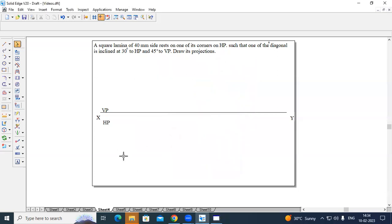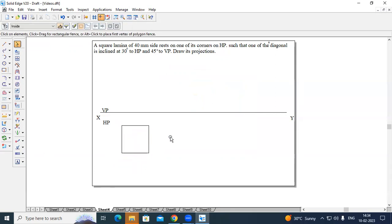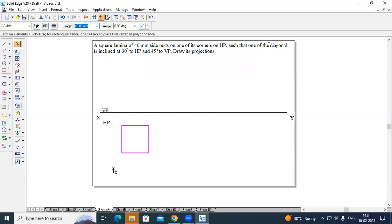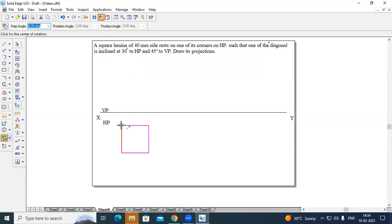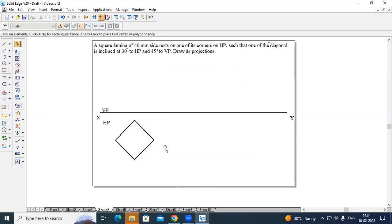Minimize and place your cursor on the screen. You can then select this particular lamina and move it to the location you desire. Change the thickness to 0.50 so it will be clearly visible. In this problem, the 40 mm sides rest on one of its corners on HP, so select the entire lamina, go to rotate command, select one diagonal and the other diagonal, and rotate it to 90 degrees or 180 degrees. Directly pull it down — now this becomes a square lamina with one of its corners resting on HP.